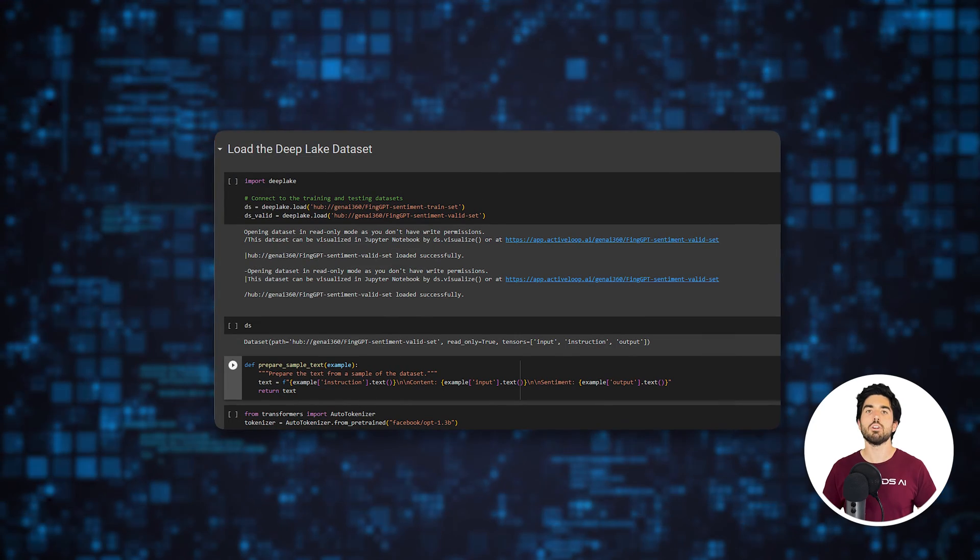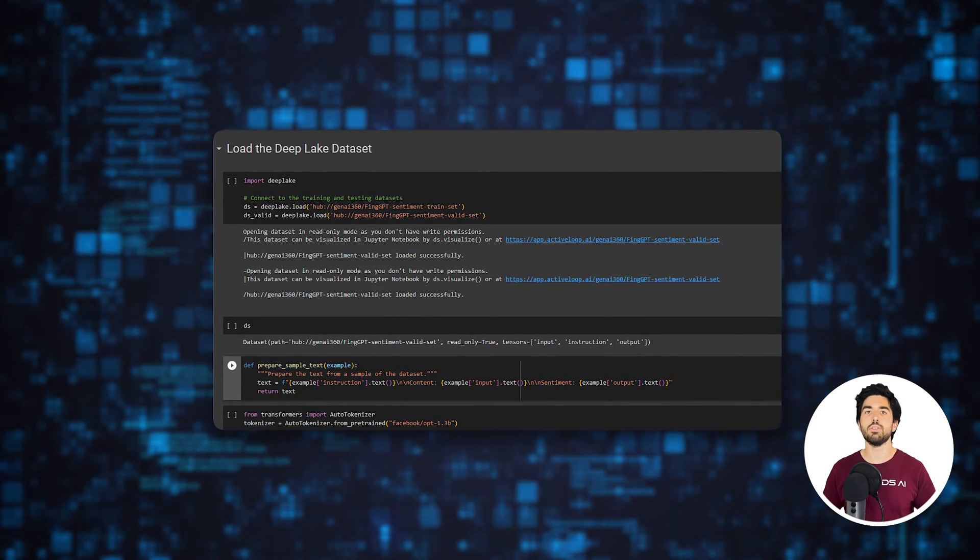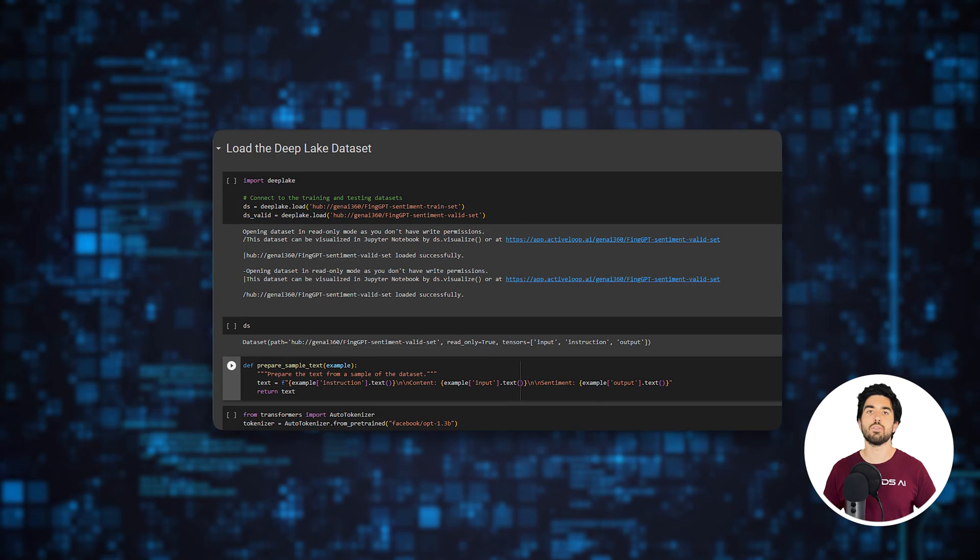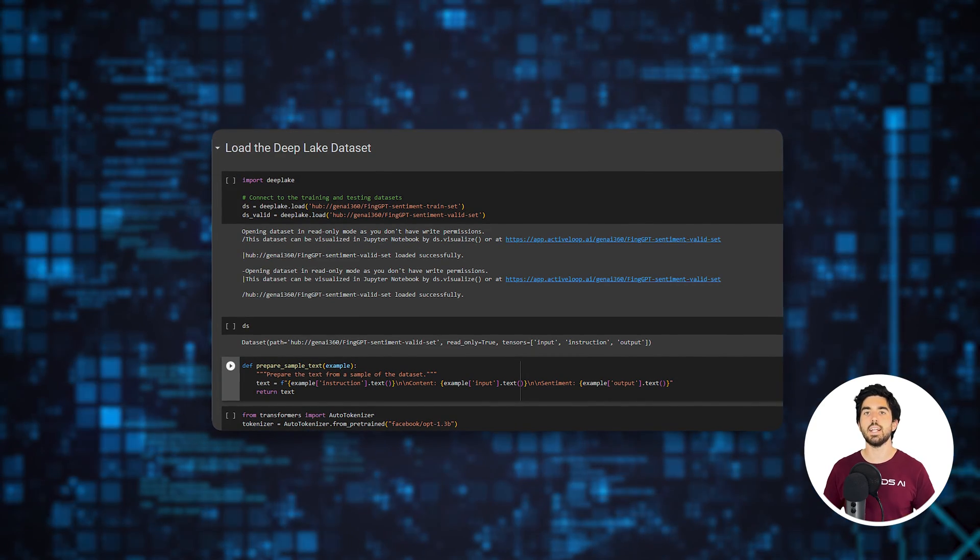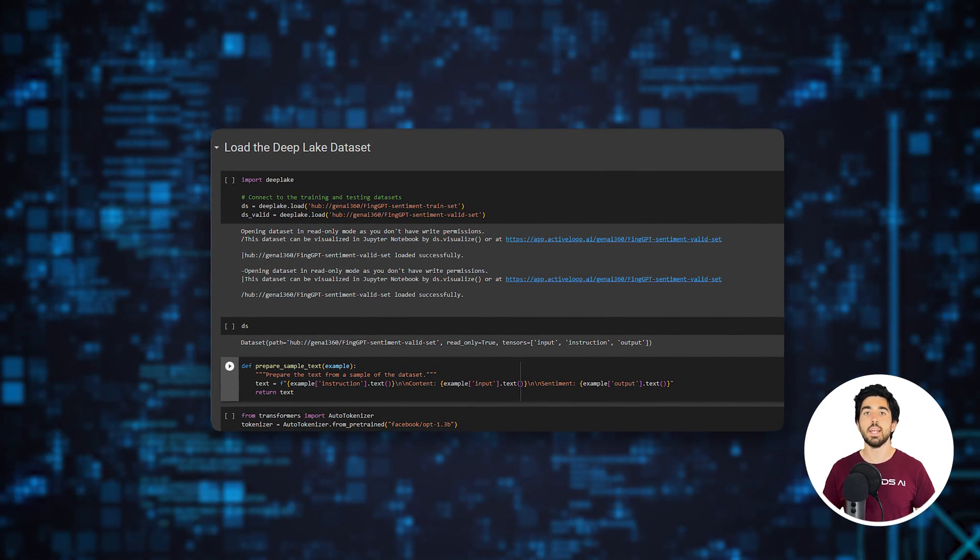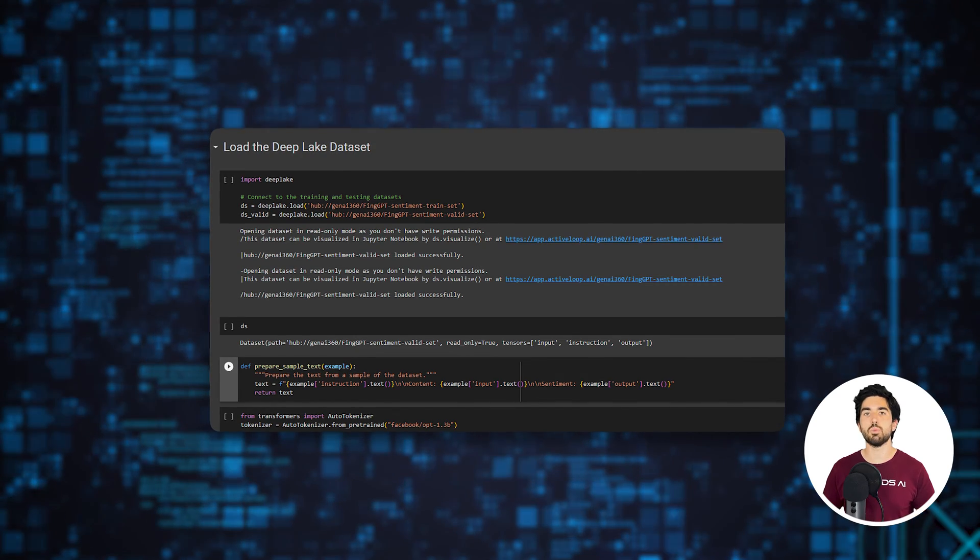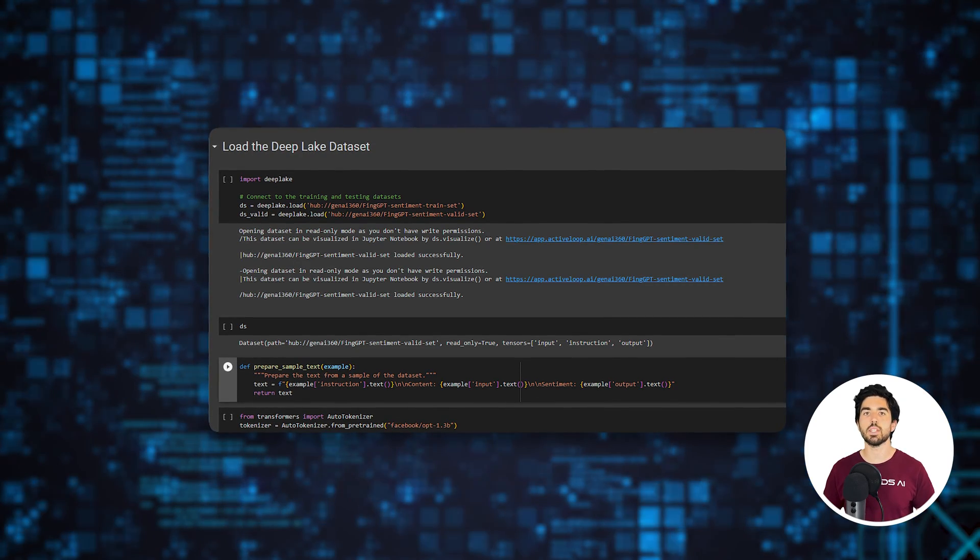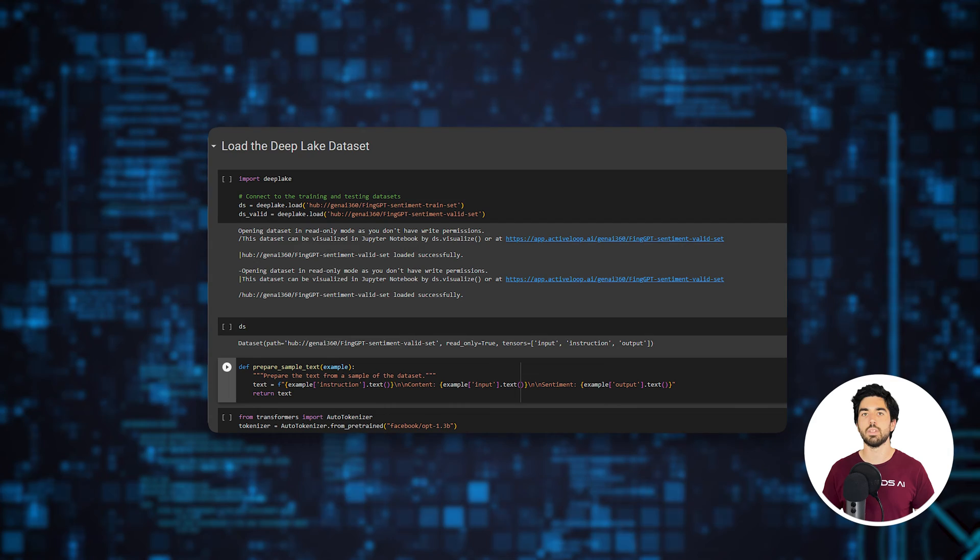Here, our goal is to create a thoroughly-tuned model for conducting sentiment analysis on financial statements. The LLM would assess financial tweets by categorizing them as positive, negative, or neutral.